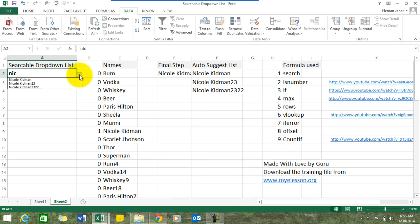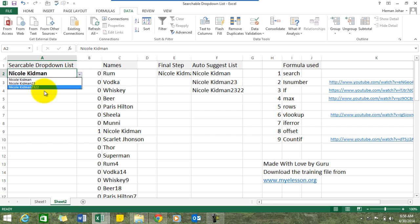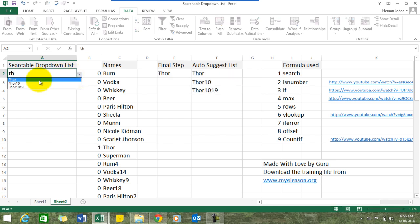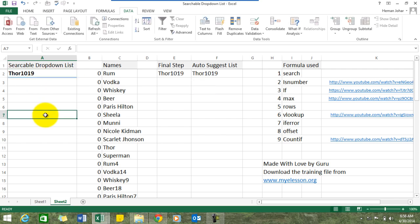Here is your drop-down list. Let's search for 'th' — 'The Edge' — see, it works! I hope you liked this video. You can download this file from my lesson dot org and practice along. Until the next video, this is your guru signing off for the day. Have a wonderful day ahead — happy learning!